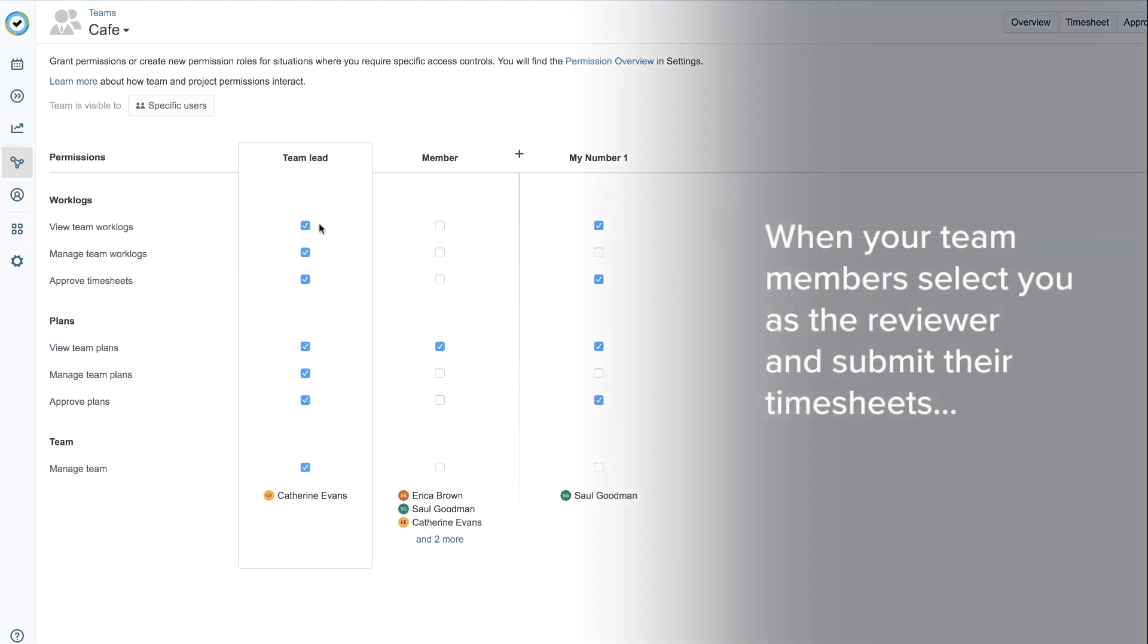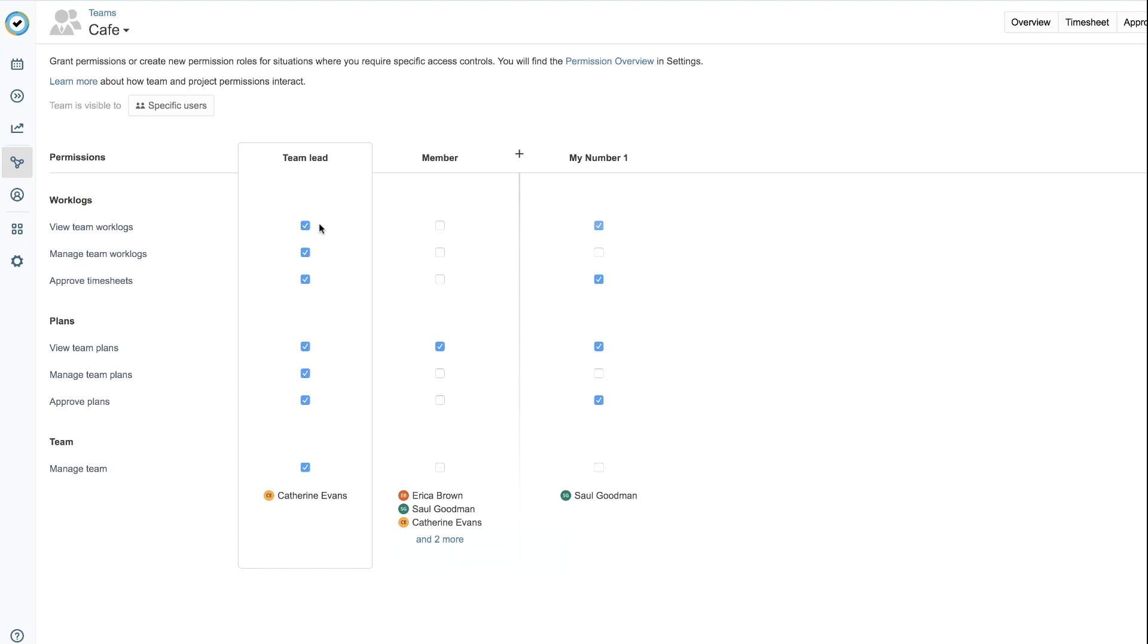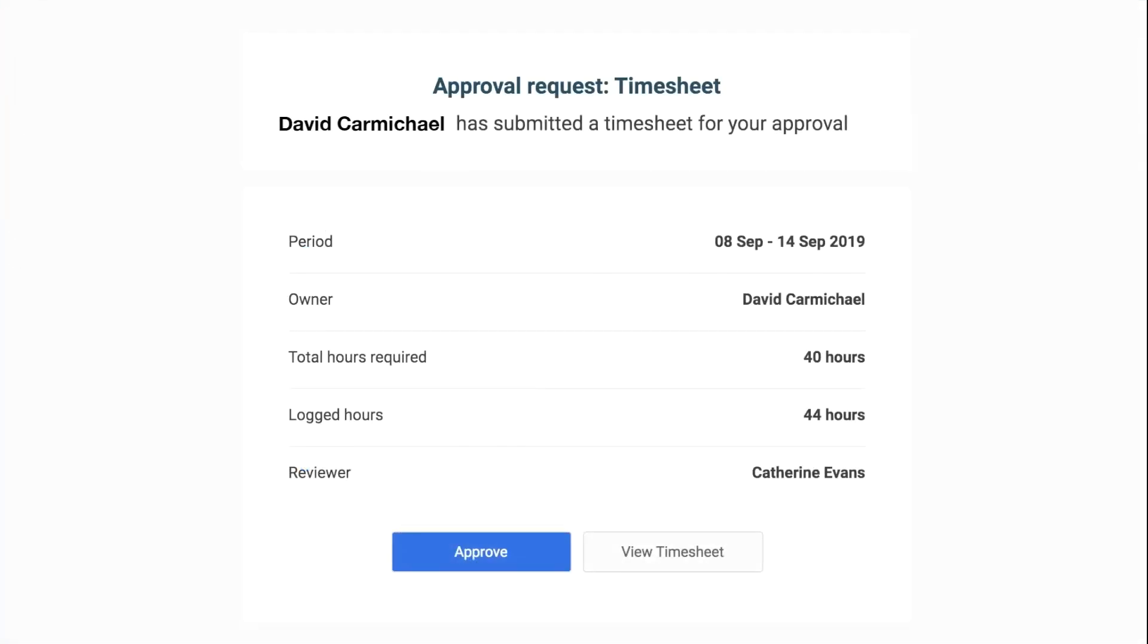When your team members select you as the reviewer and submit their timesheets, you'll get an email notification like this one.